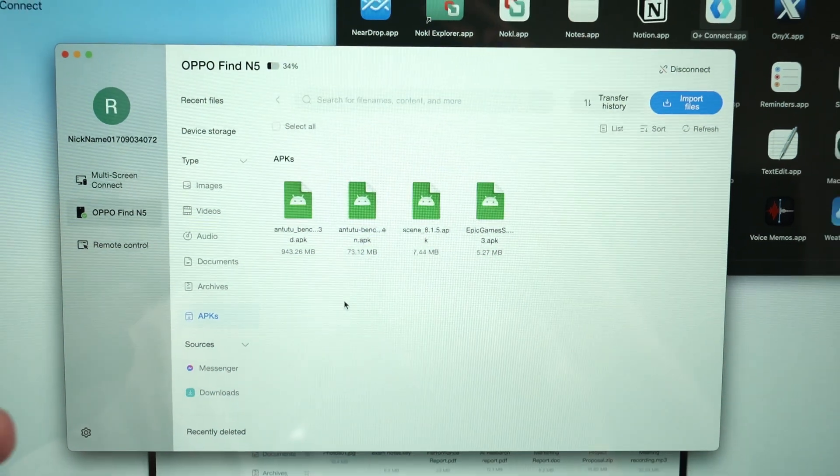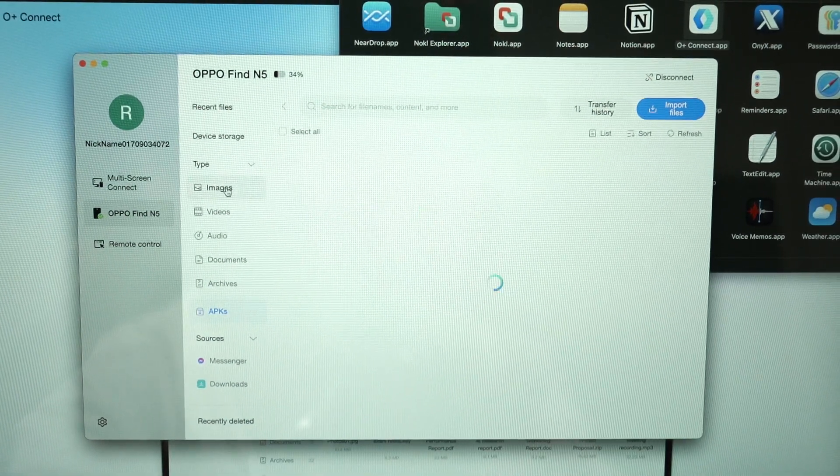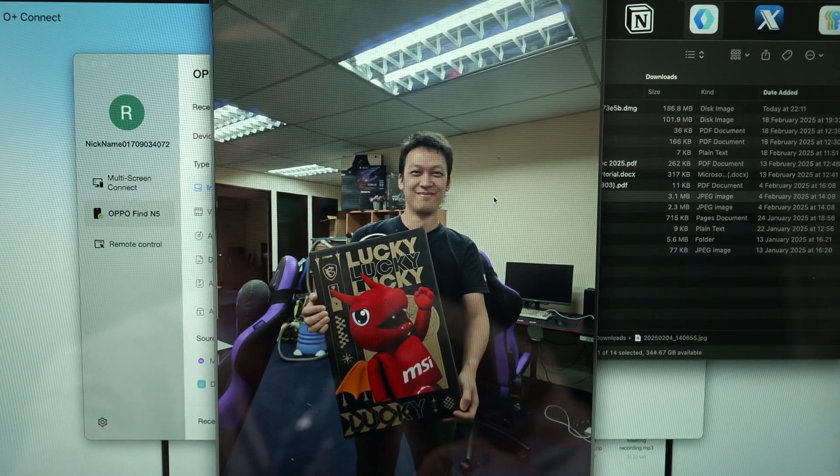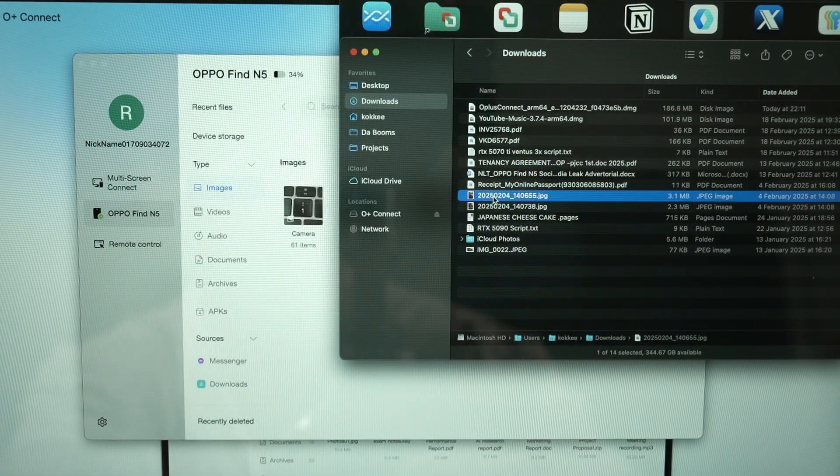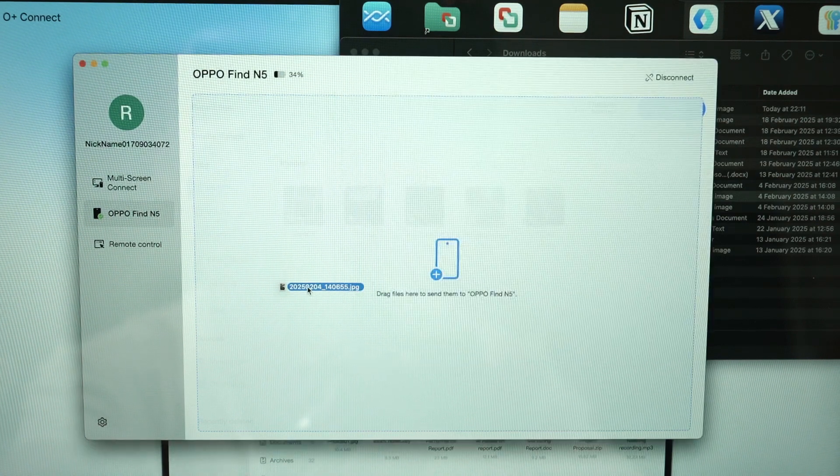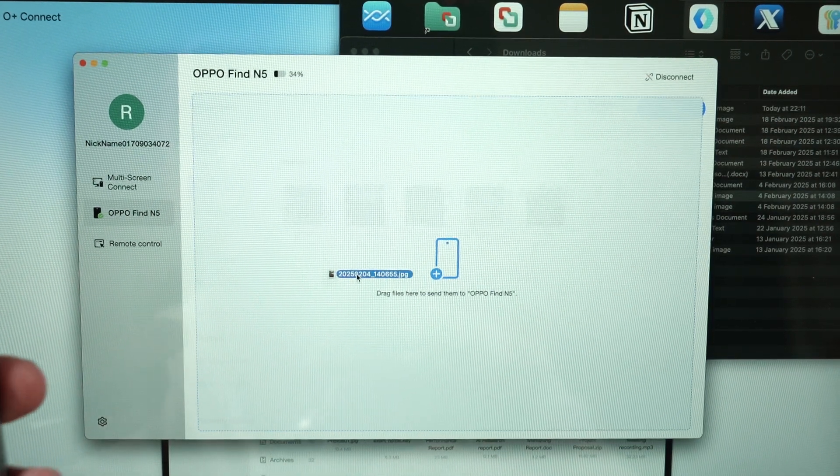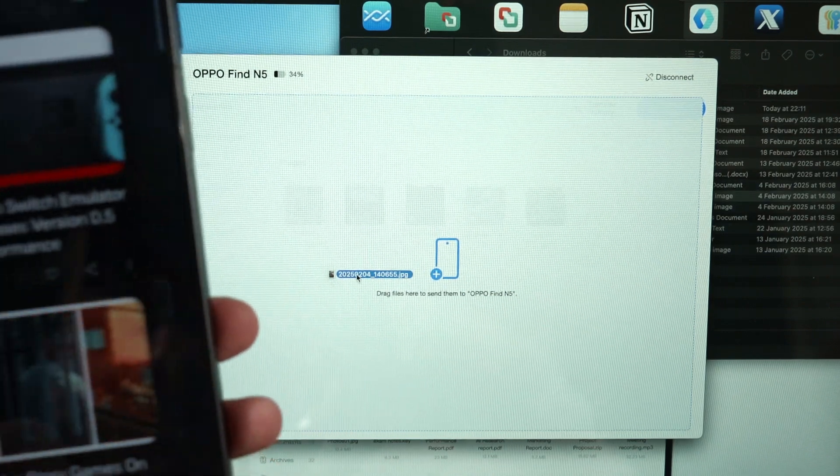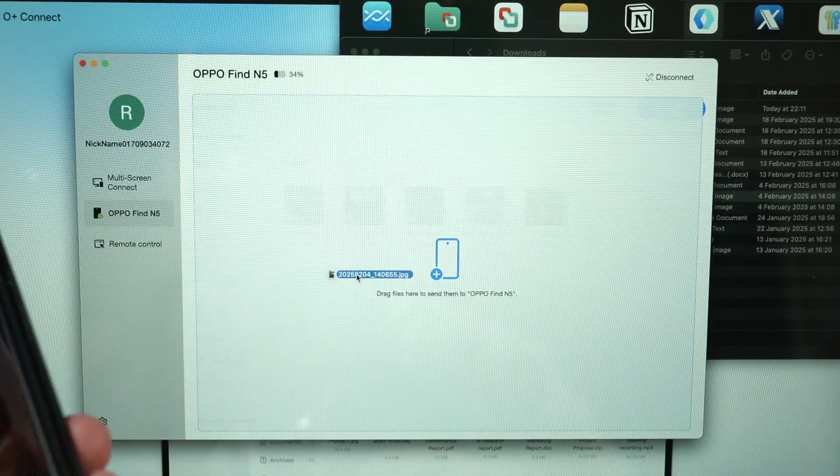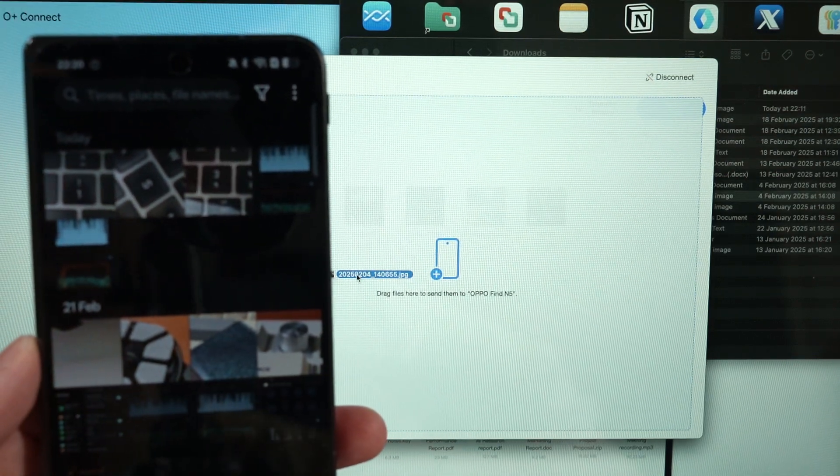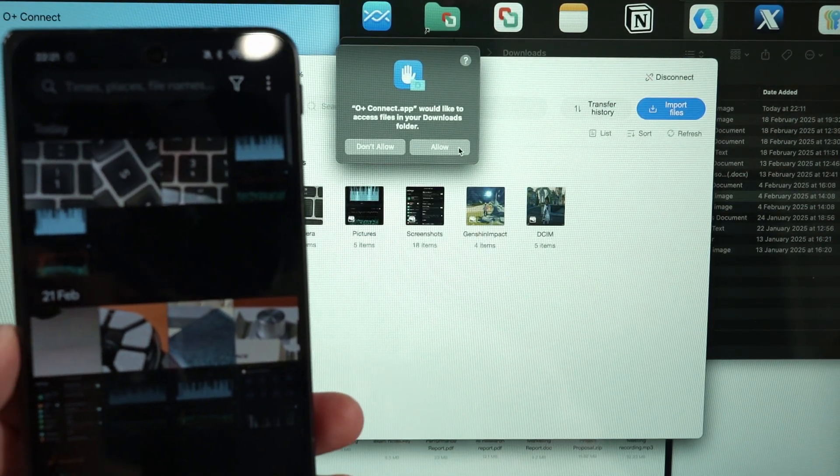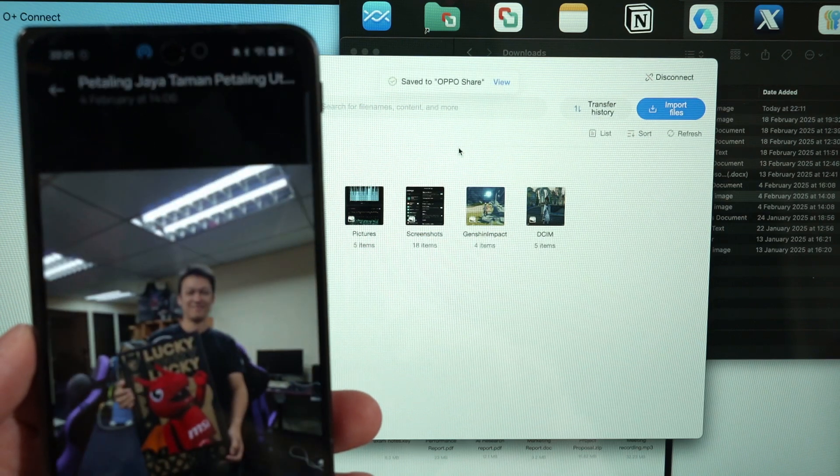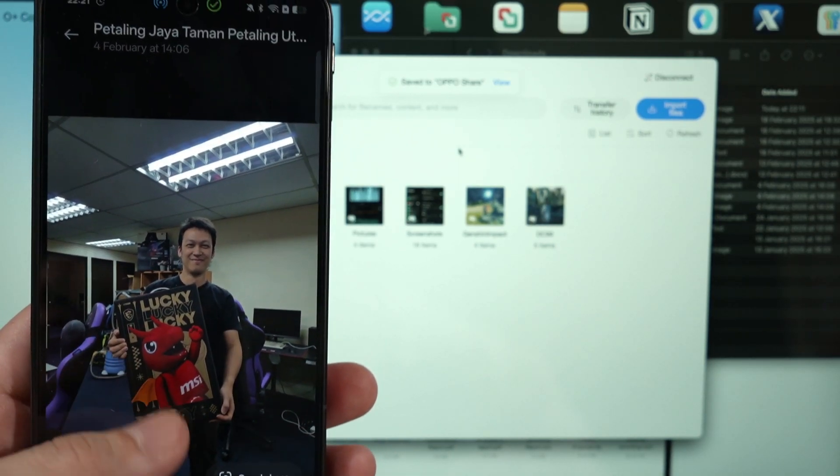We can also import files to the phone. So let's just say I got a picture of this guy here, Mr. John with the MSI Lucky Dragon. So if I drag this to the phone, it says you can just drop it here to send them to the OPPO Find N5. I will just open the photos app before I let go.